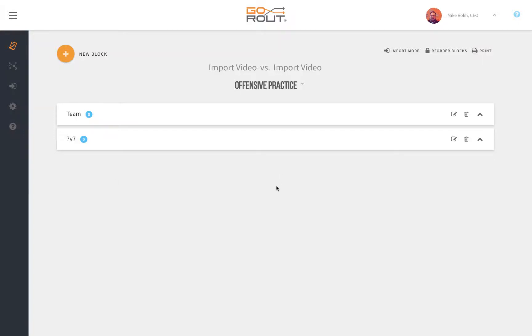This video will walk you through GoRoute's new import tool that allows you to import plays directly into individual practice periods inside a script.